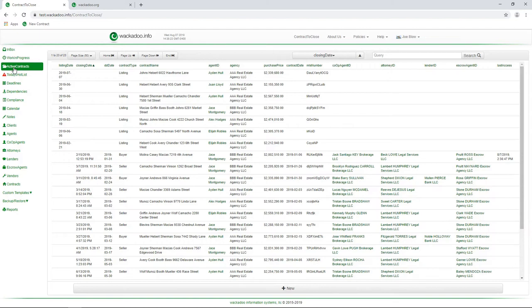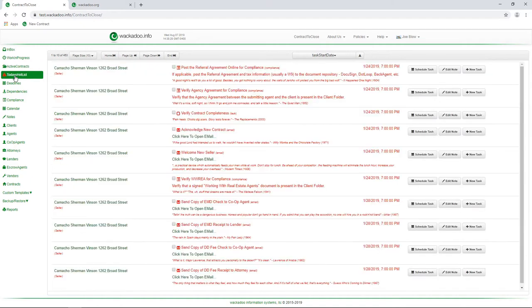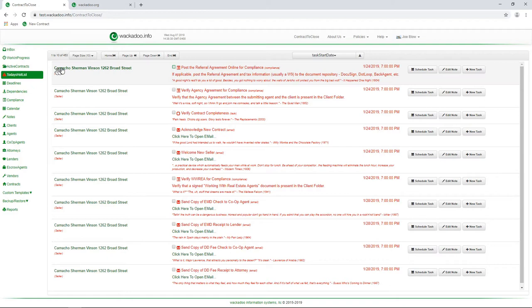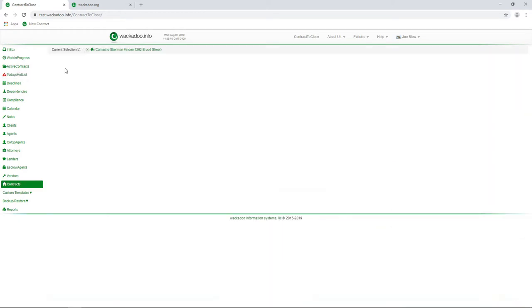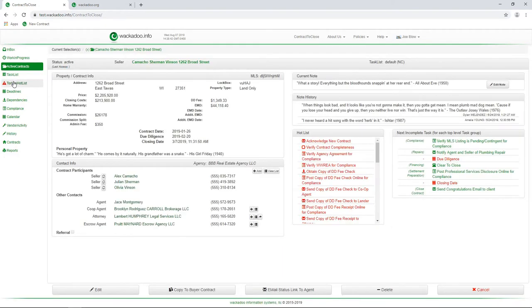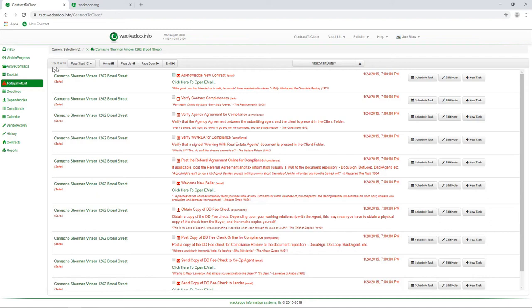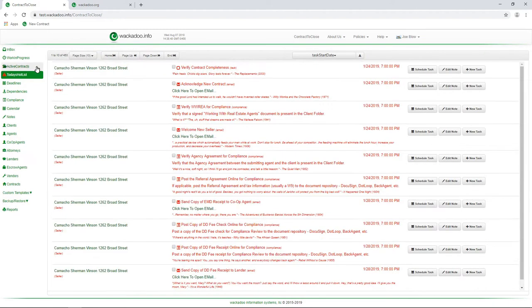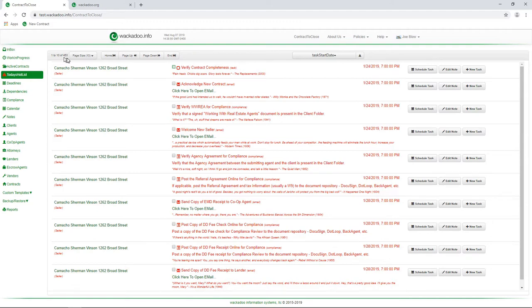When you first log in, you get to the active contracts page. Today's hot list is right below that. This is going to be filtered, as most pages are, by what's selected. For example, if I wanted to, I could select the Camacho Sherman Vincent contract and come back to my hot list, and I would only see 37 items. I'm going to unselect that, and we see that we've got 453 different things that are either late or pending.